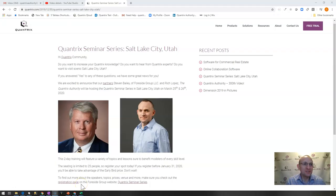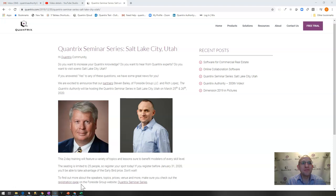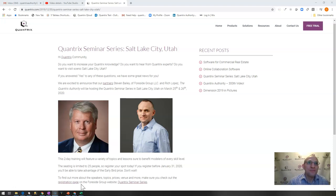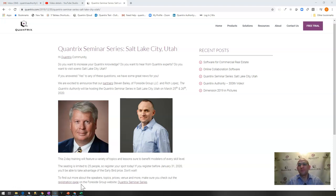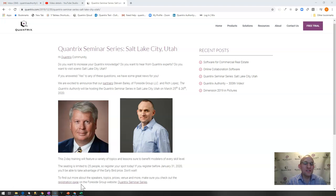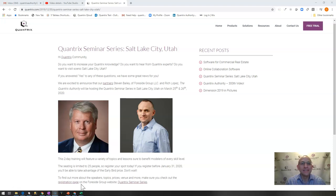Before we get on to today's podcast, I wanted to give you a gentle reminder that Steve Bailey, the man, the myth, the legend, Quantrix Master, and I will be having a Quantrix Seminar Series in beautiful Salt Lake City on March 25th and 26th, just a little bit over a month out. We're going to help you become Quantrix Masters there.